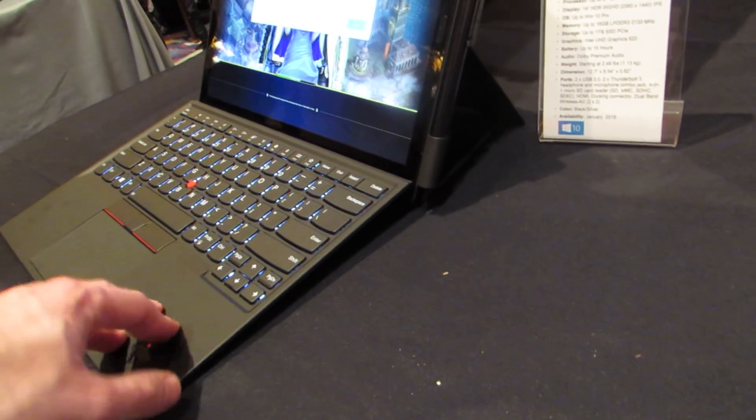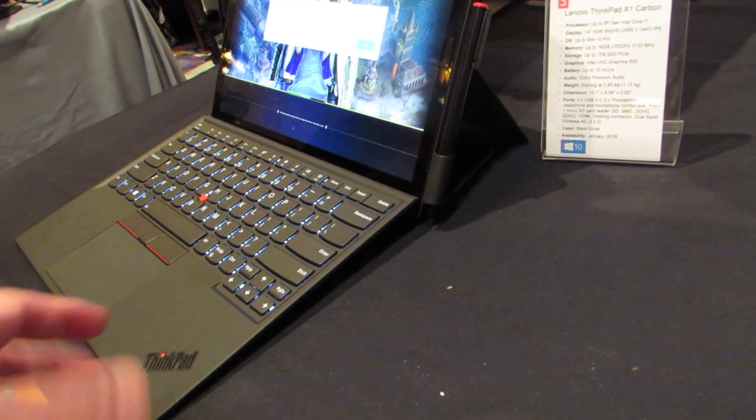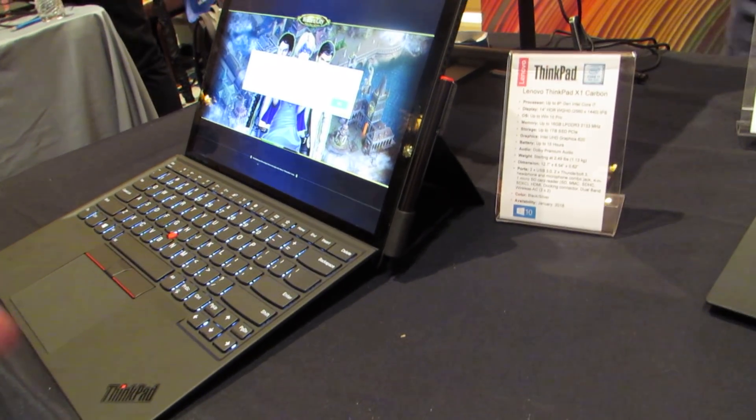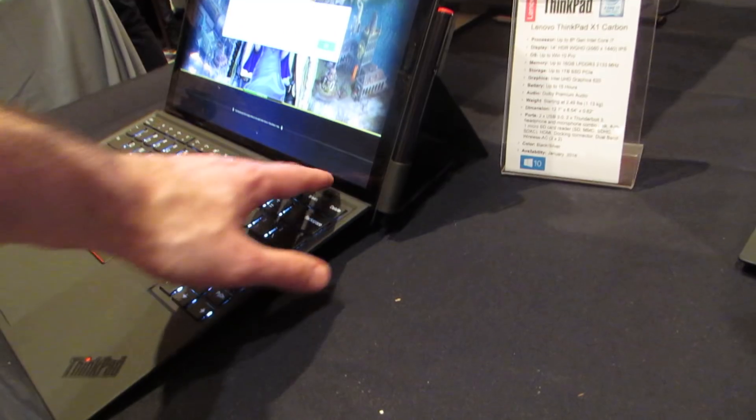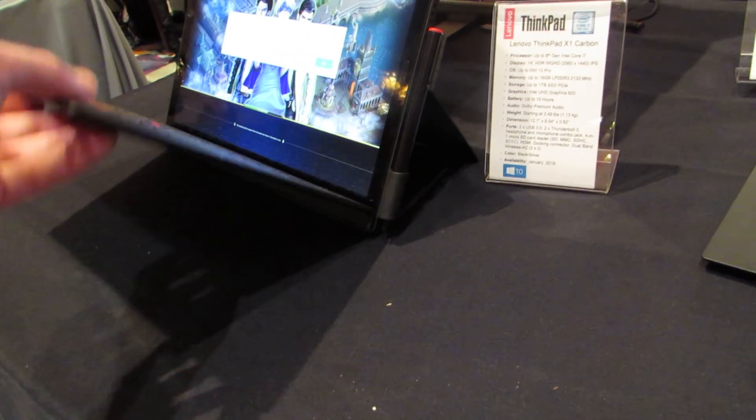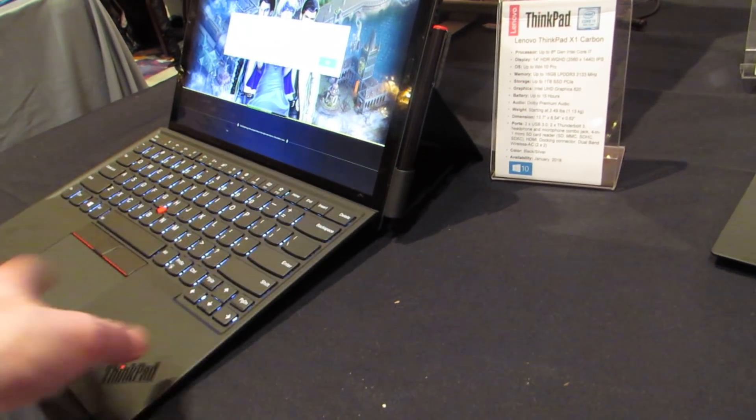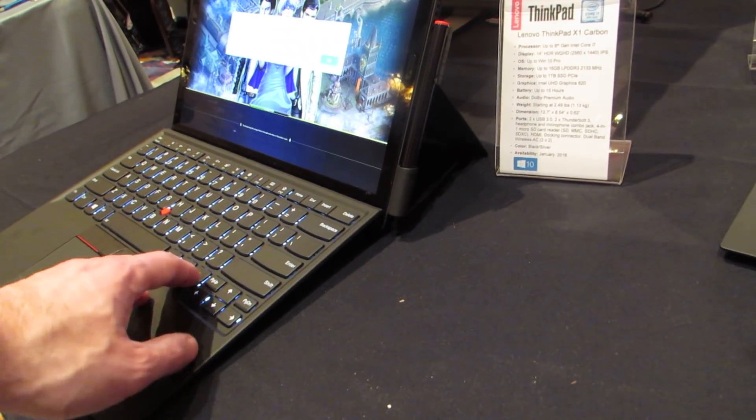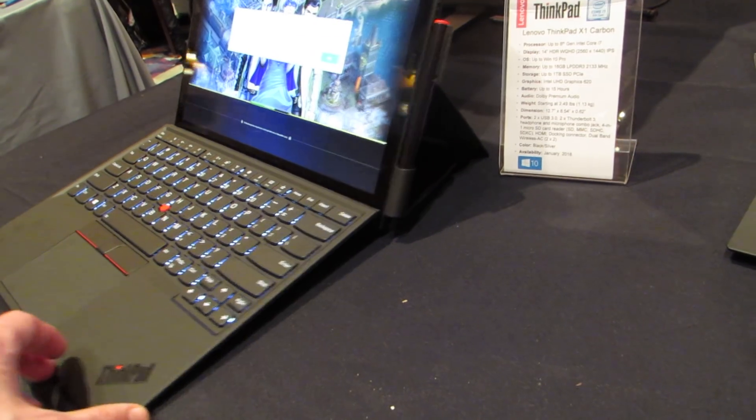The keyboard is nice and solid. It's not exactly lappable the way a laptop is, but it has a much firmer feel than some of the soft keyboard covers. And you can see it's got backlit keys and decent key travel.